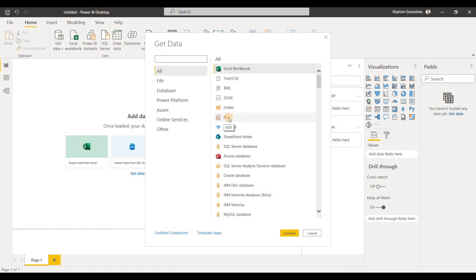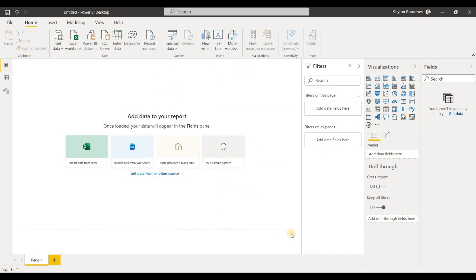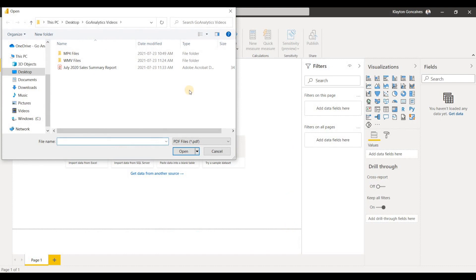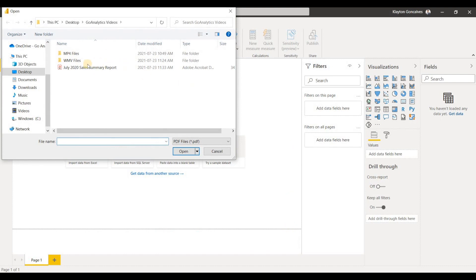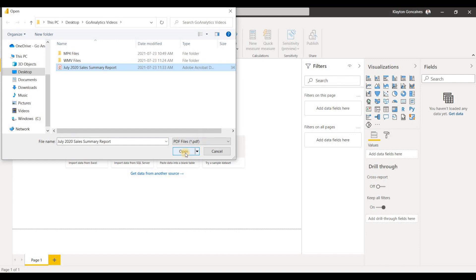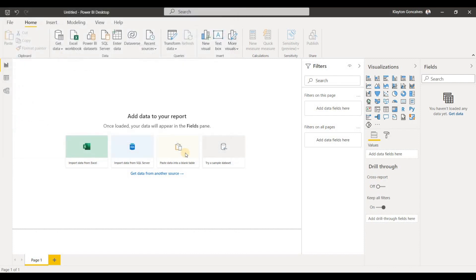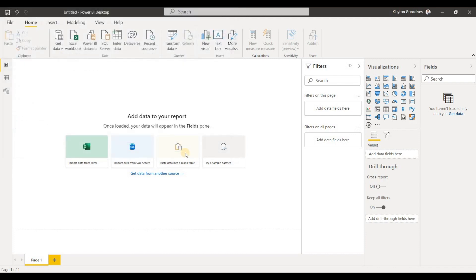We'll see right here we have a PDF connector. If I click that and hit Connect and navigate to my reports, here's my July 2020 sales. I'll open that file up and Power BI is going to automatically detect some things in this PDF file.